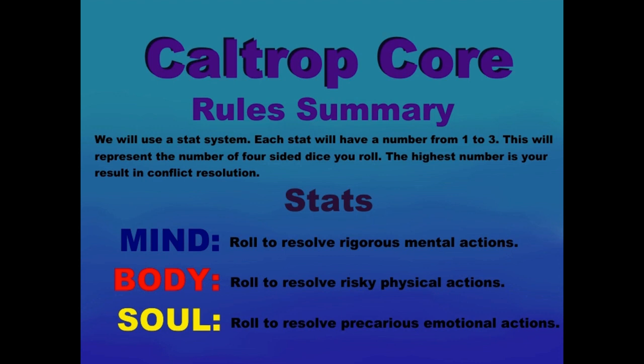Stats: Mind - you roll to resolve rigorous mental actions. Body - roll to resolve risky physical actions. Soul - roll to resolve precarious emotional actions.